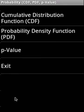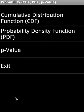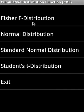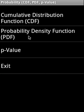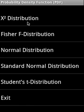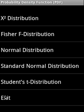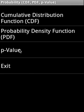Then we cover probability. In probability, it covers CDF cumulative distribution function, PDF probability density function, and p-value. In the CDF, it covers Fisher F distribution, normal distribution, standard normal distribution, student distribution. In the PDF section, it covers chi-square distribution, Fisher F distribution, normal distribution, standard normal distribution, student distribution.